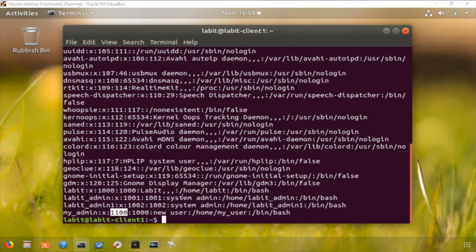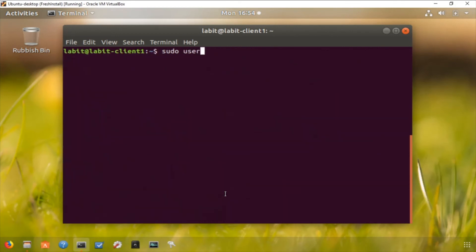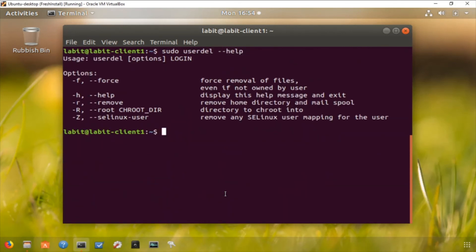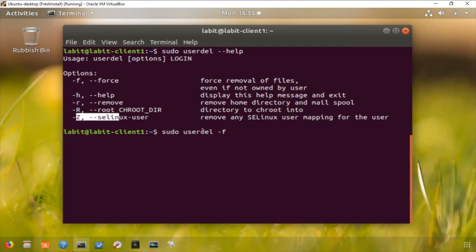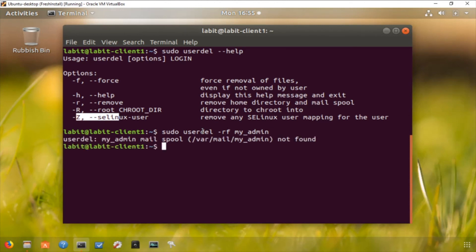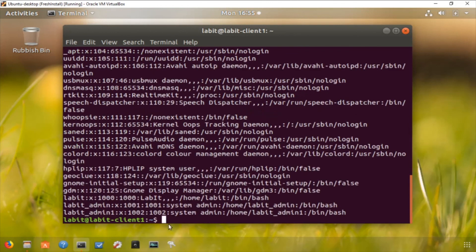Now we can use userdel command to delete a user. So let's delete this user. So again let's do a userdel, let's clear this first. Now let's do a userdel and let's do minus minus help to see the usage. We can force, we can remove the home directory and mail spool, and we can change the directory using chroot and remove any SELinux user mappings. So let's do this. Sudo userdel minus f will force removal of files, and we want to remove the home directory as well, so minus r, and I want to delete my admin. So now let's do a etc passwd and as you can see the user was deleted.